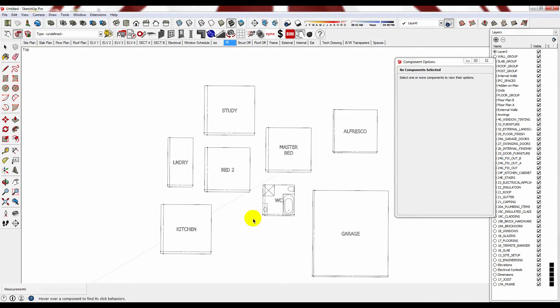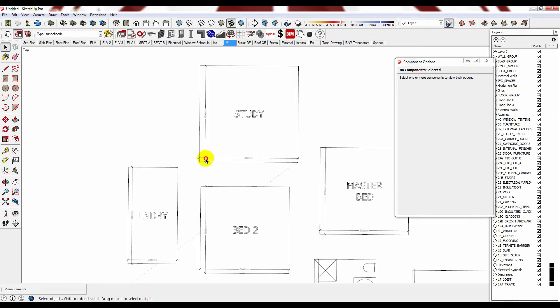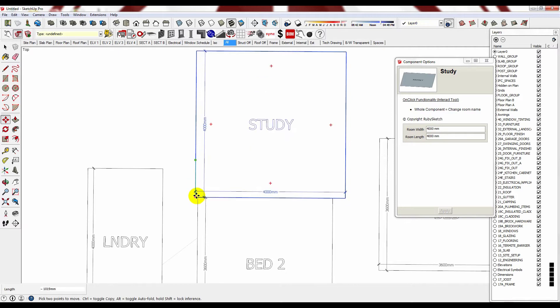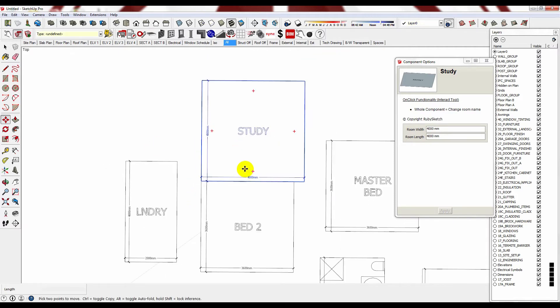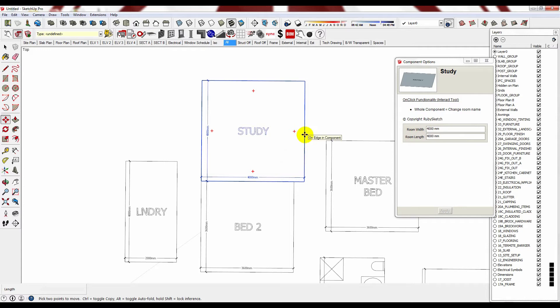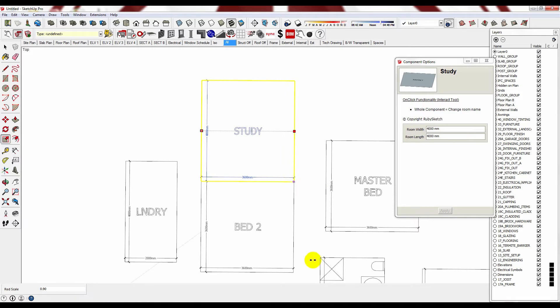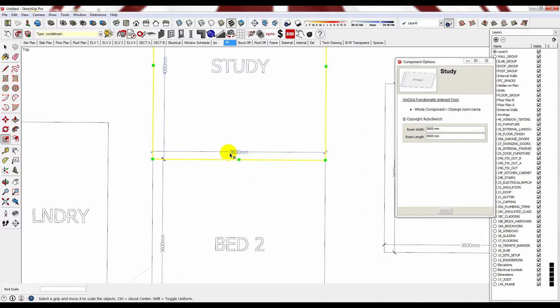From here you can start to explore your design. You can start to move them around, join them, decide how you want it to go together. Now you don't have to adjust the room width using the component options toolbar. You can actually press the S on your keyboard for scale, and it's a smart scale. So it will automatically adjust for you, and you can align everything that way. And it will all be automatically adjusted.